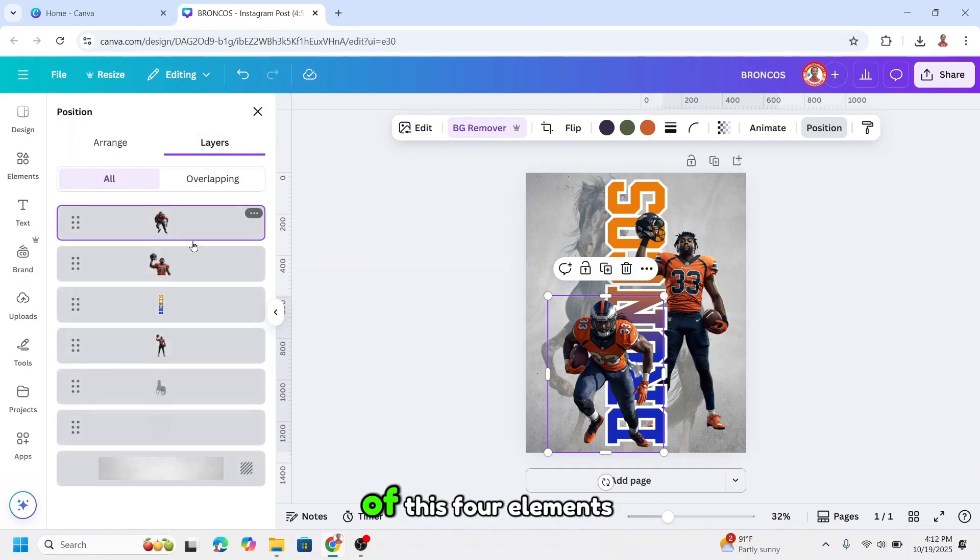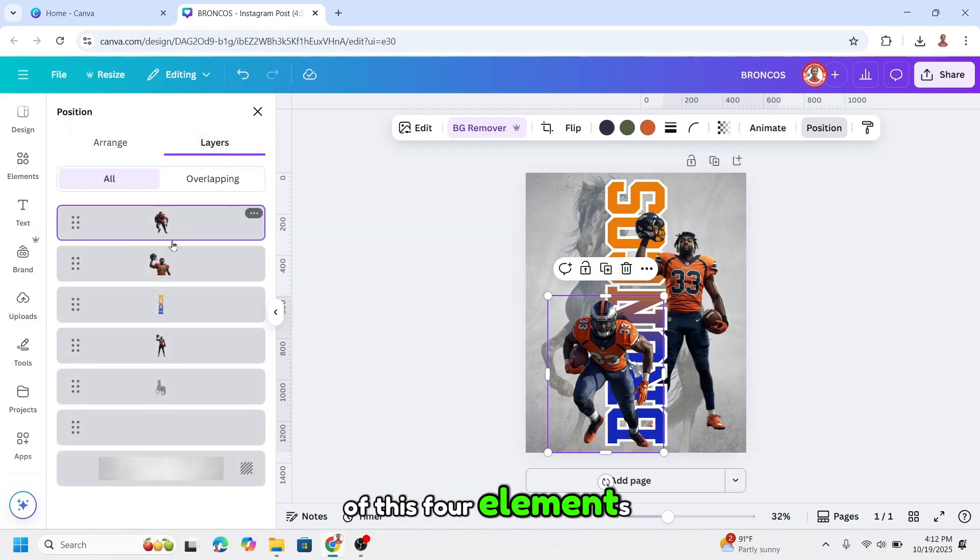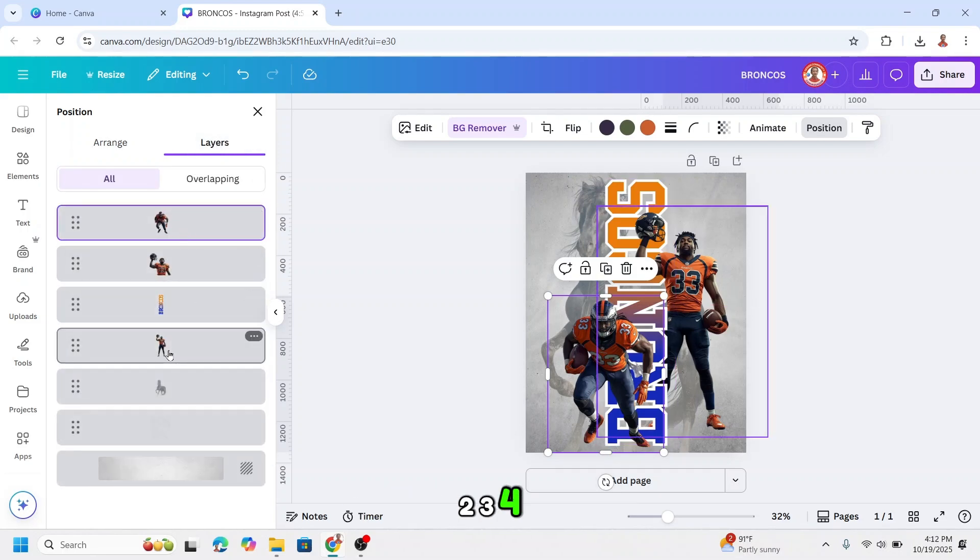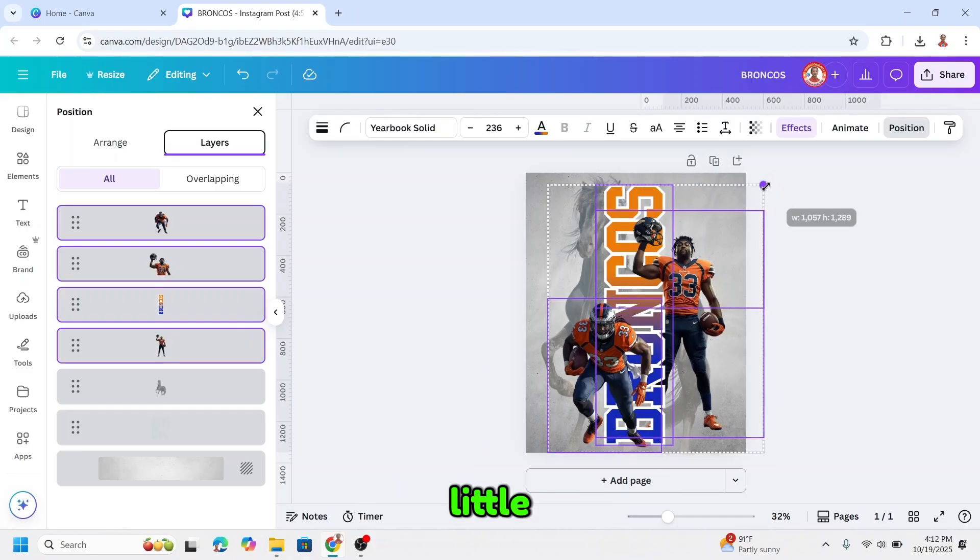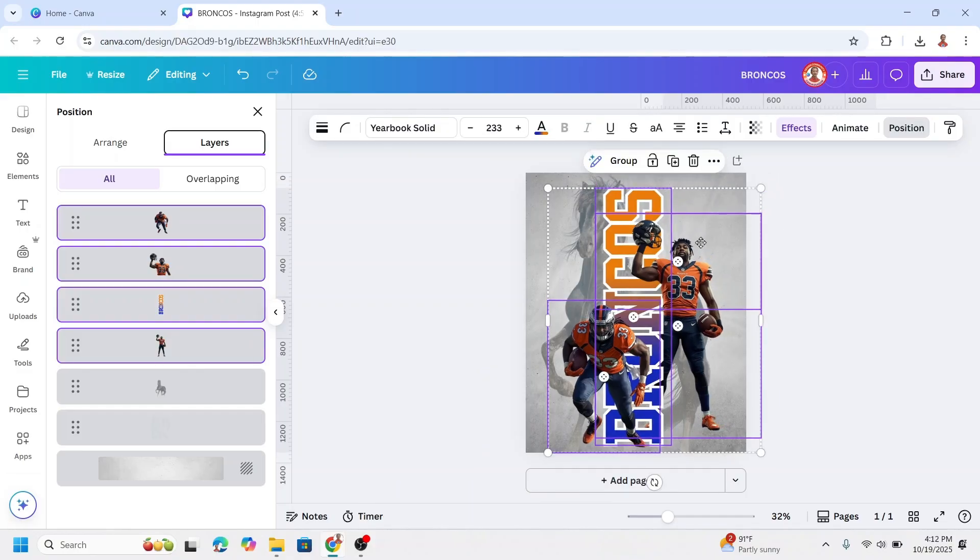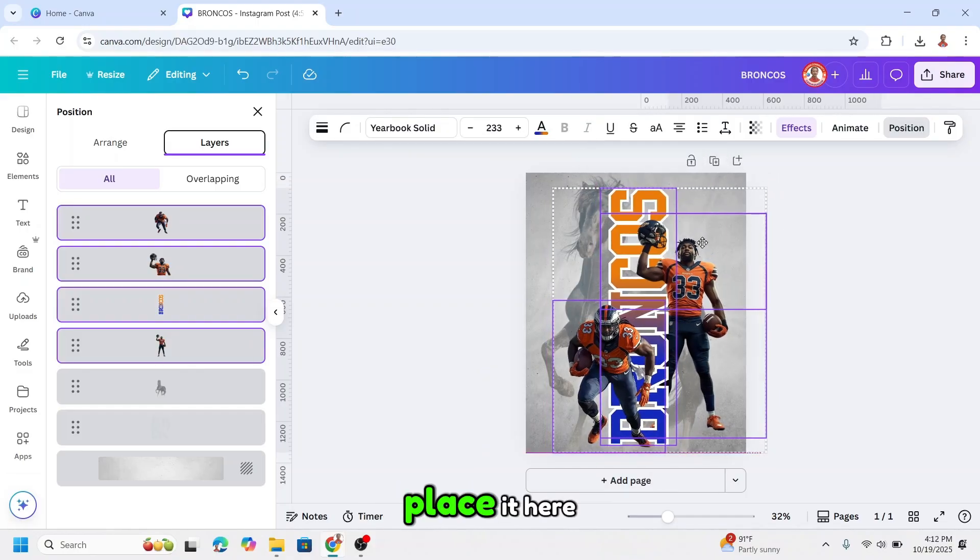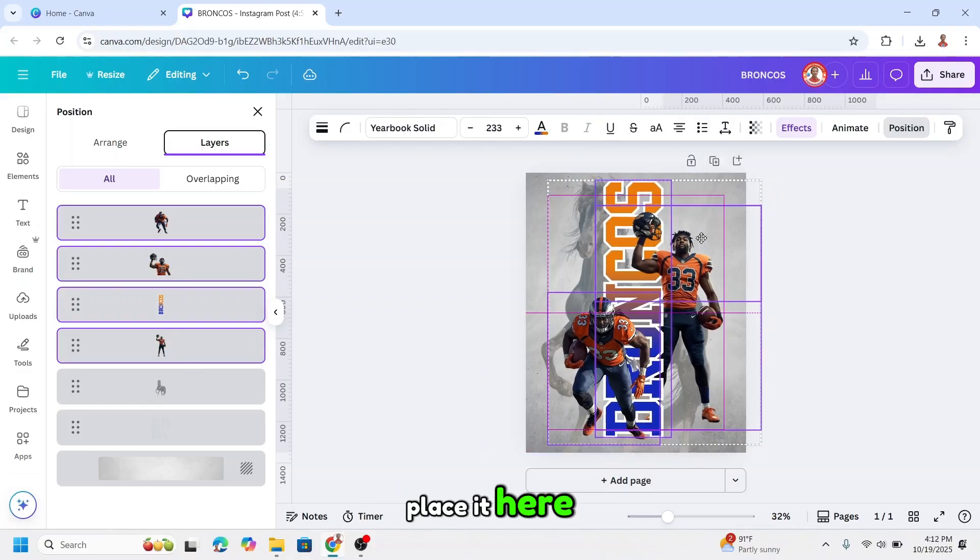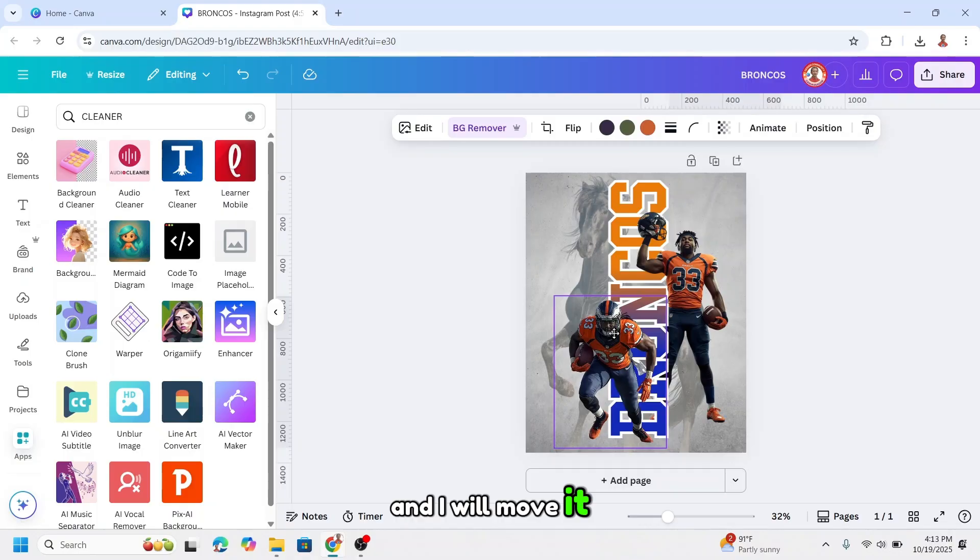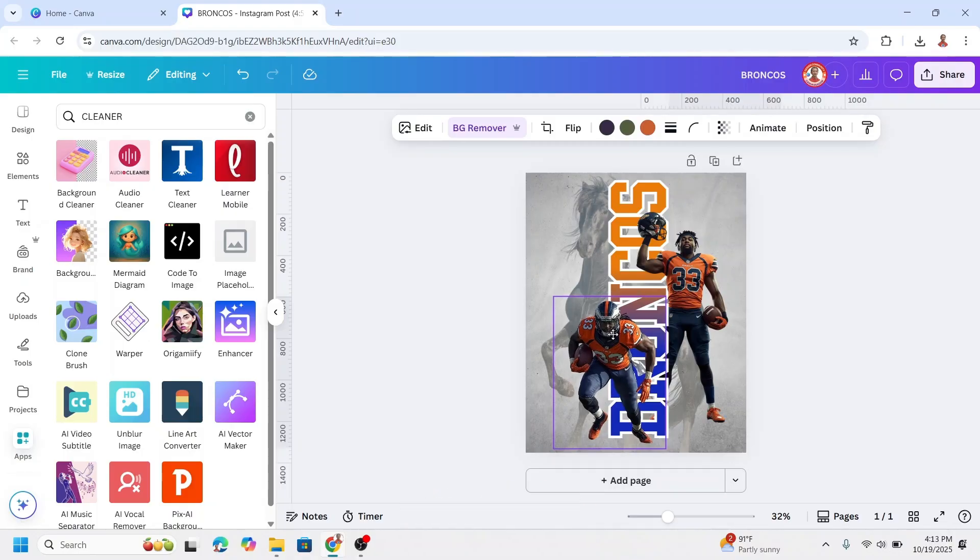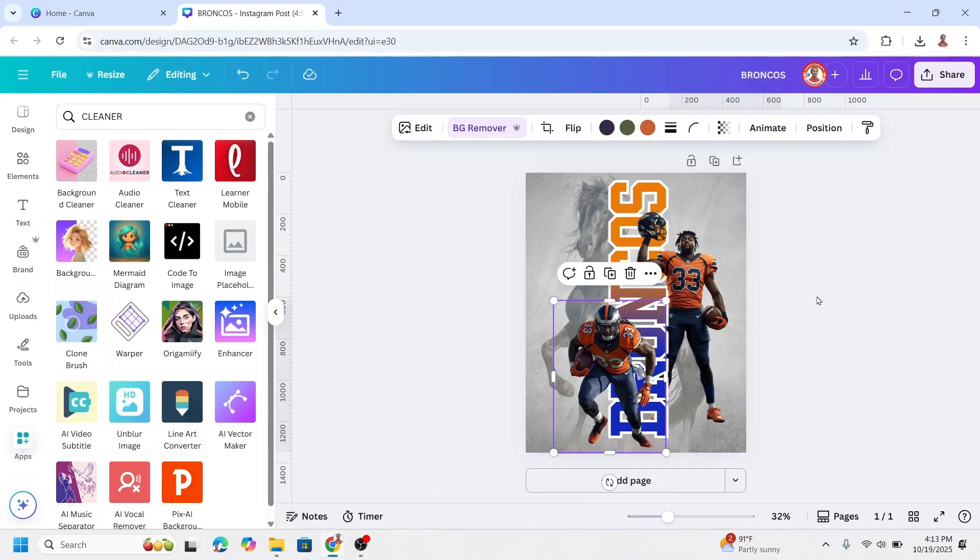I will reduce the size of these four elements. One, two, three, four. Okay, I will reduce a little. Place it here and I will move it down a little. All right.